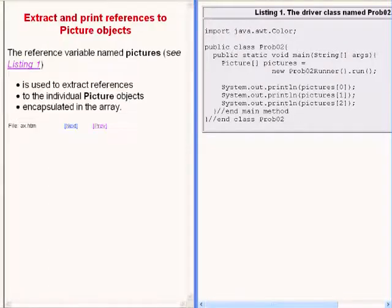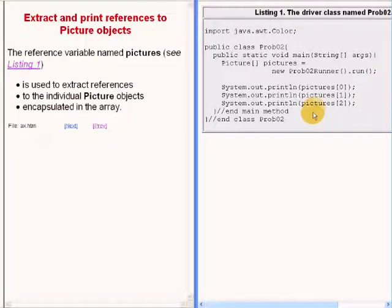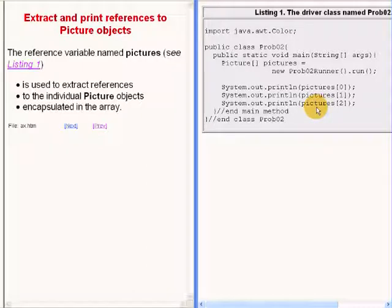The reference variable named pictures is used to extract references to individual picture objects whose references are encapsulated in the array elements in the special array object.